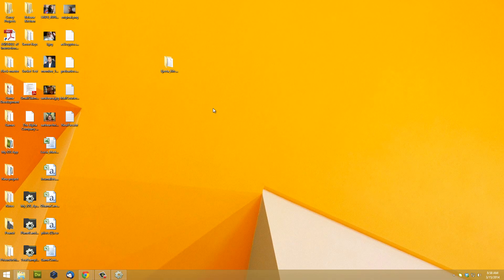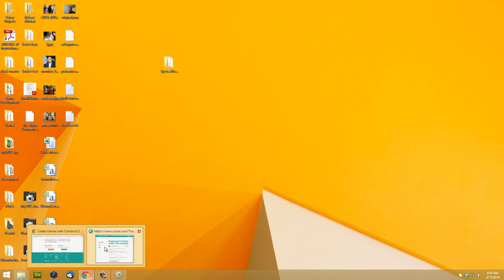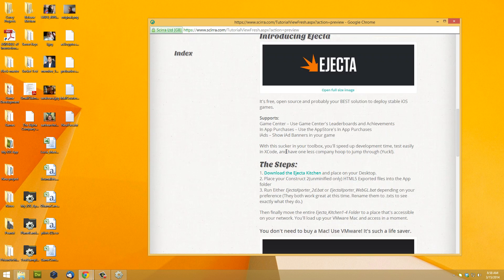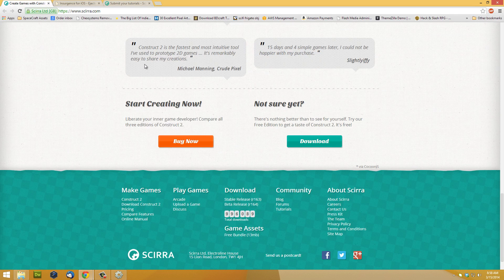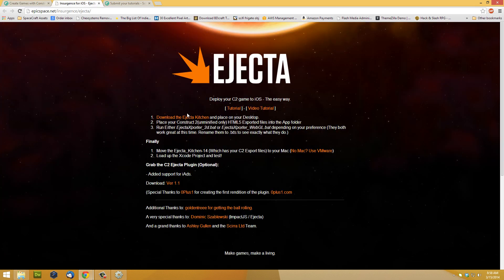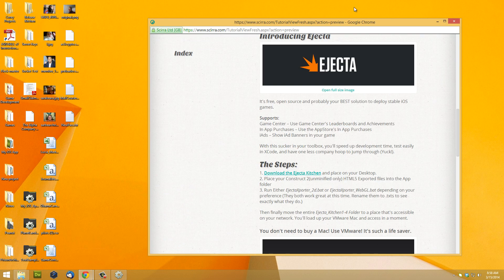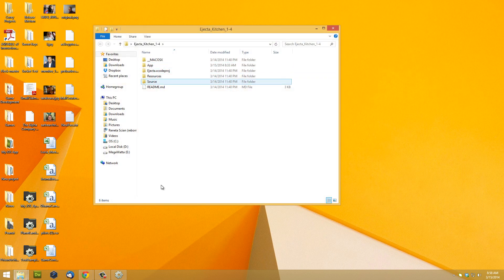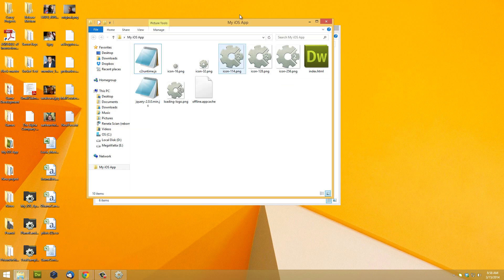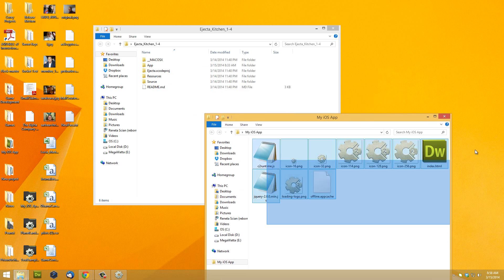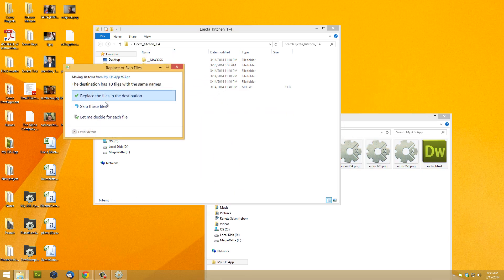And then what you want to do is download the Ejecta kitchen from the tutorial page. It's right here. Grab this, export it, open it up. And then what you want to do is simply take your HTML5 exported project, take all those files and just drop it into the app folder.